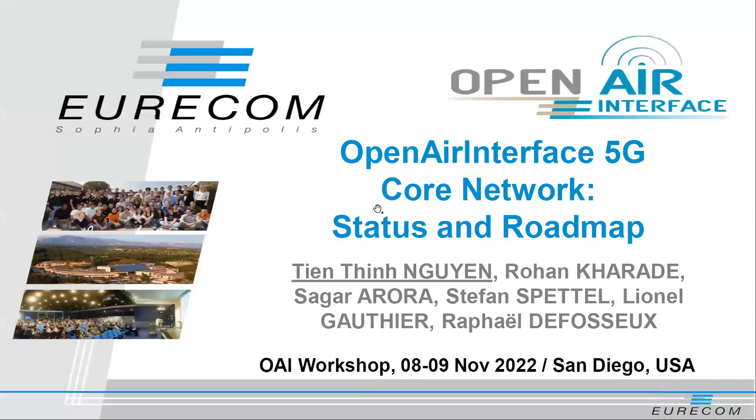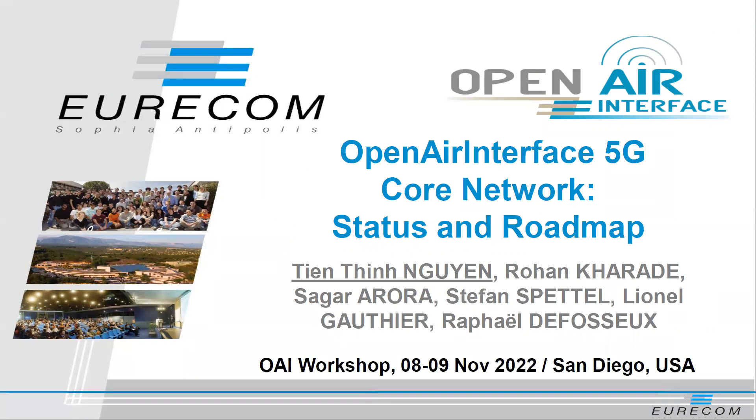So after this, now we will come to the core network roadmap. So please welcome Tian Ti Nguyen, he is a research engineer at Eurocom since many years already, and also the technical lead of the Open Air 5G core network team.